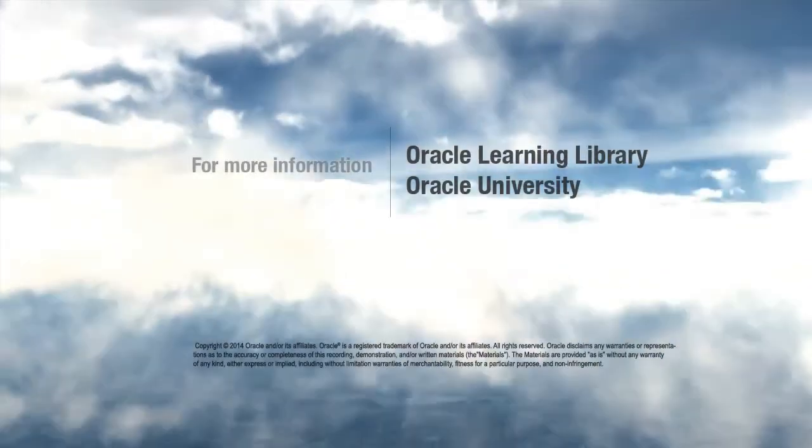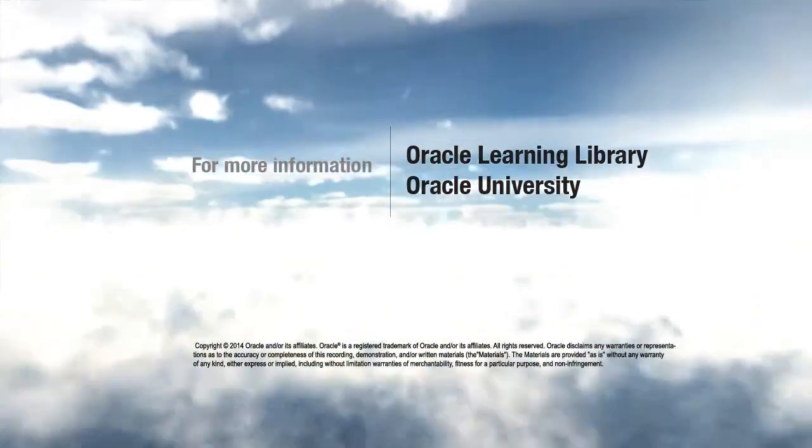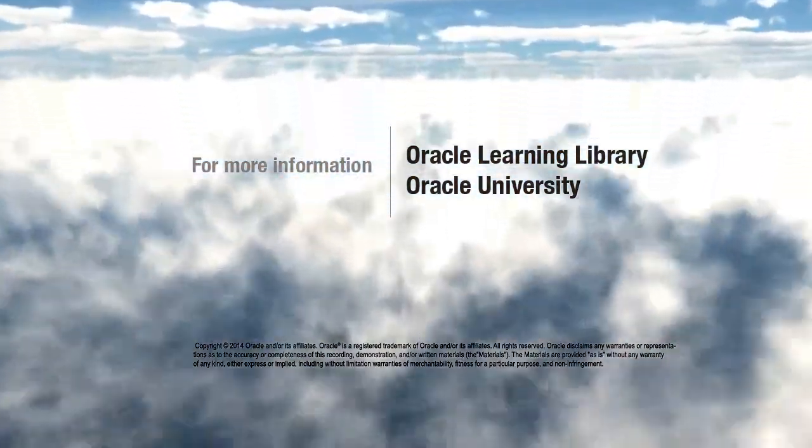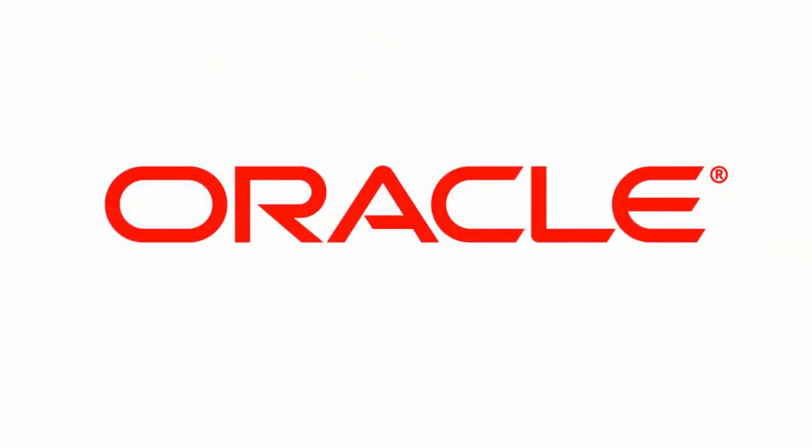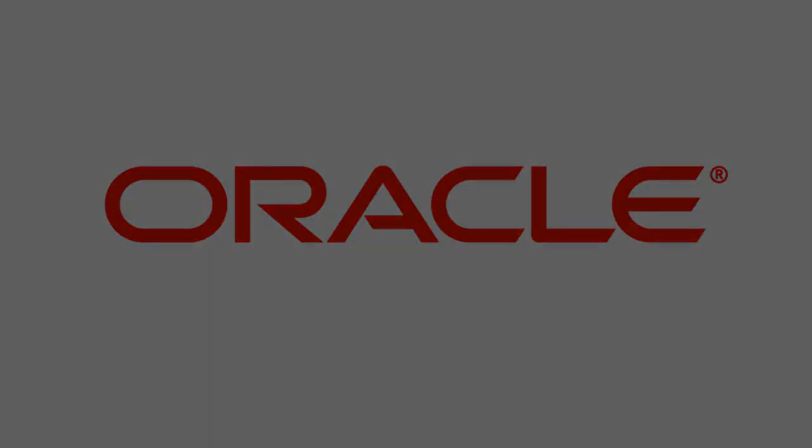You can find additional learning resources in your Oracle Fusion Help application, as well as in the Oracle Learning Library and at Oracle University. Thank you.